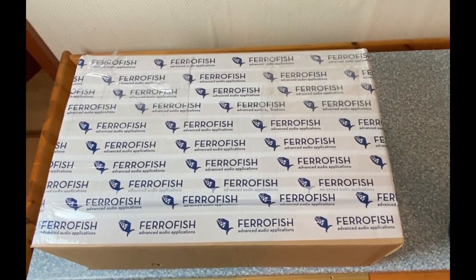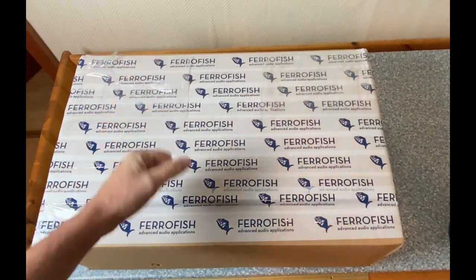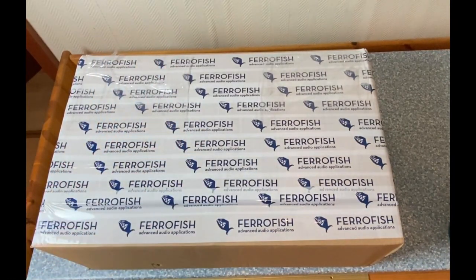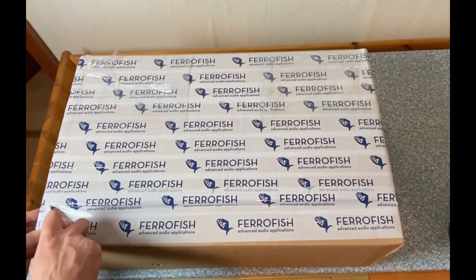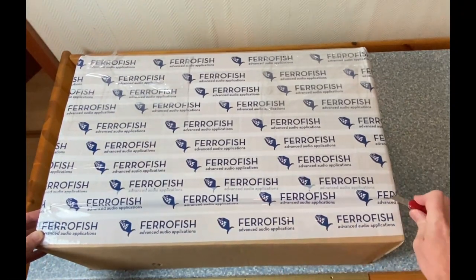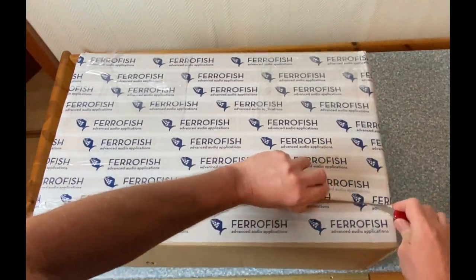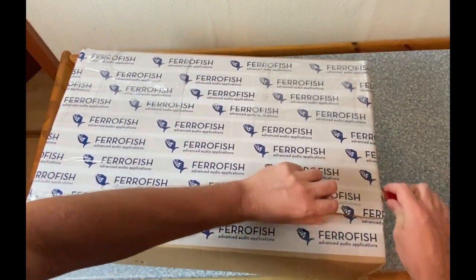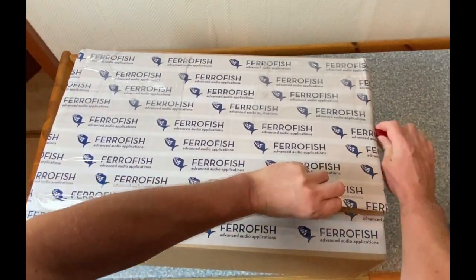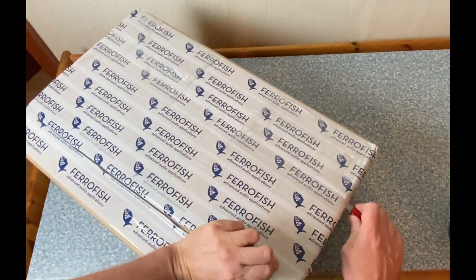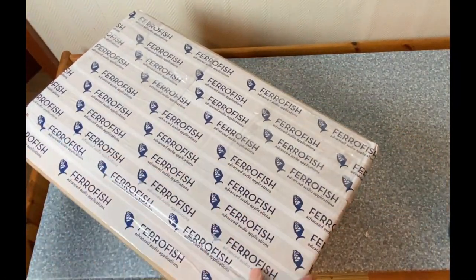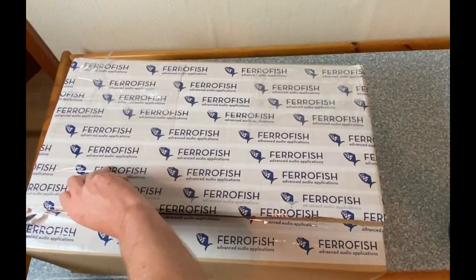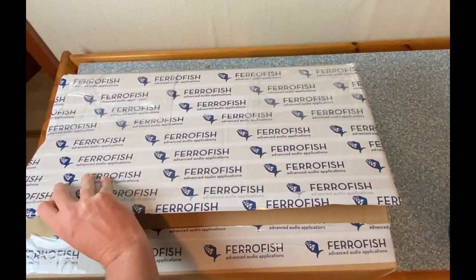So much for boring slides. Let's do some unboxing. And here it is. As you can easily see, it's the Ferrofish package. So they used a lot of tape to protect this package. And let's cut it open and see what we find inside of it.